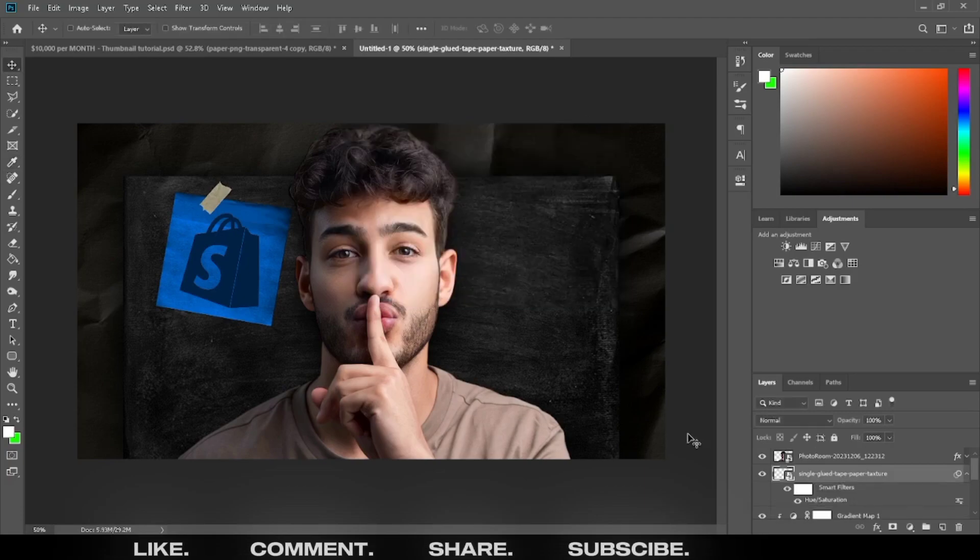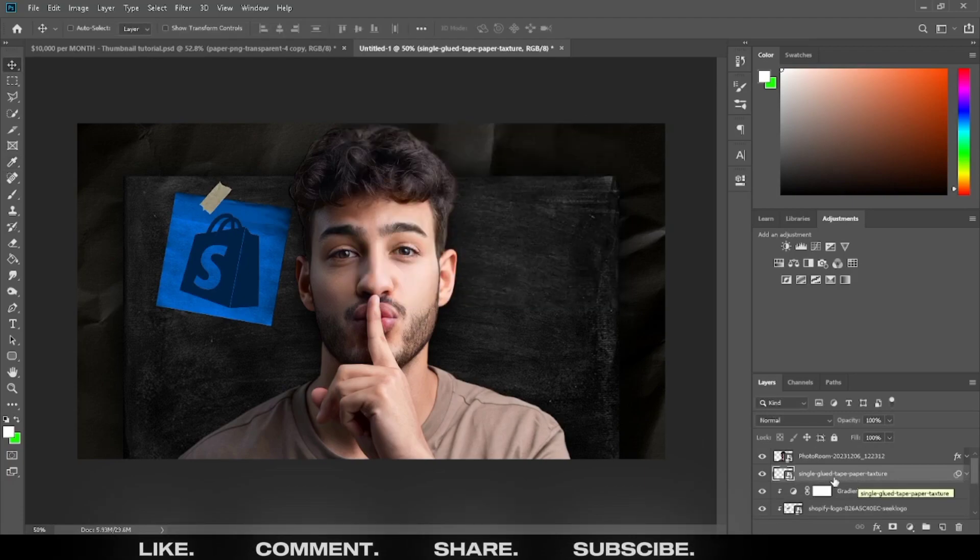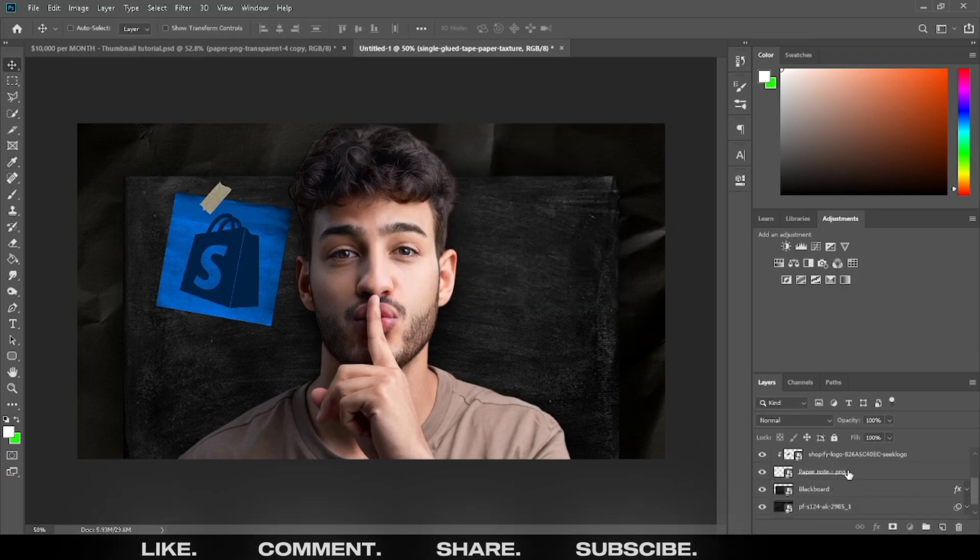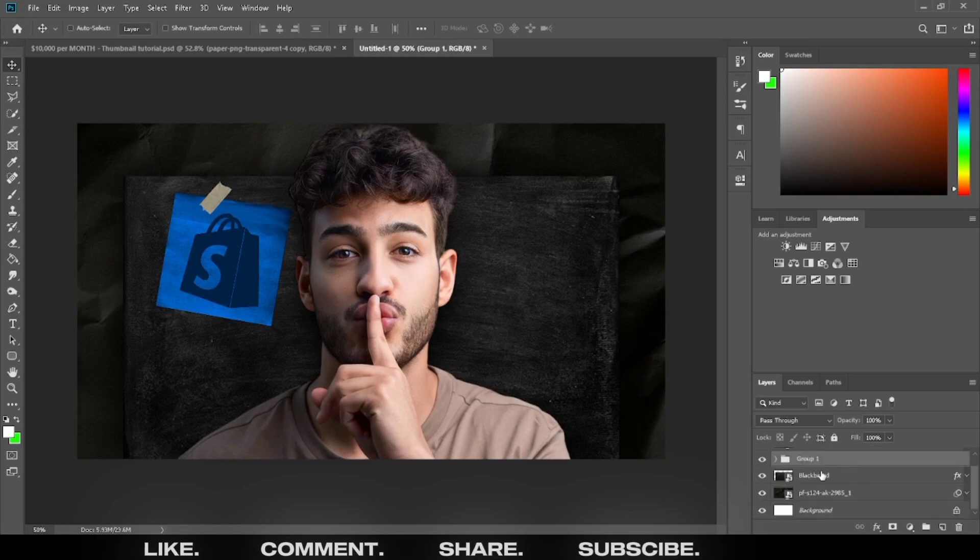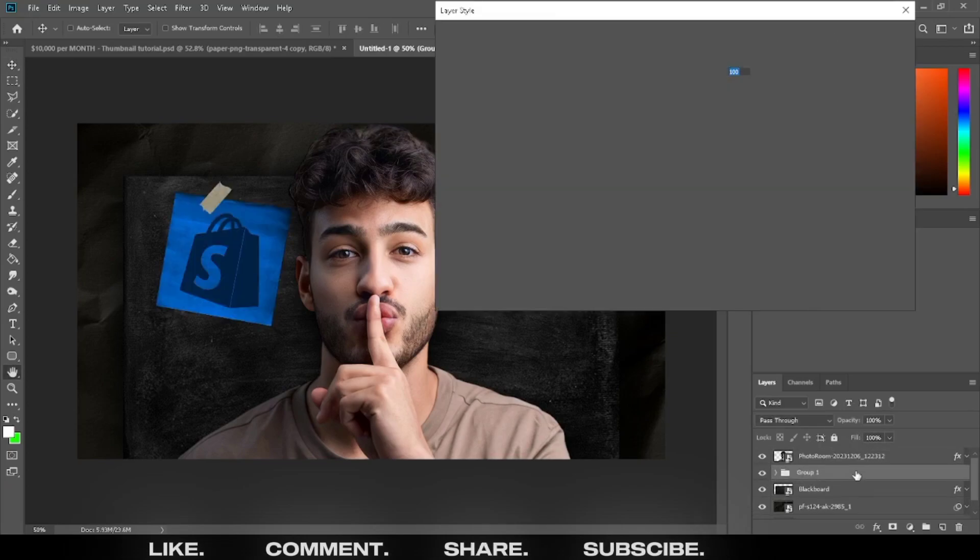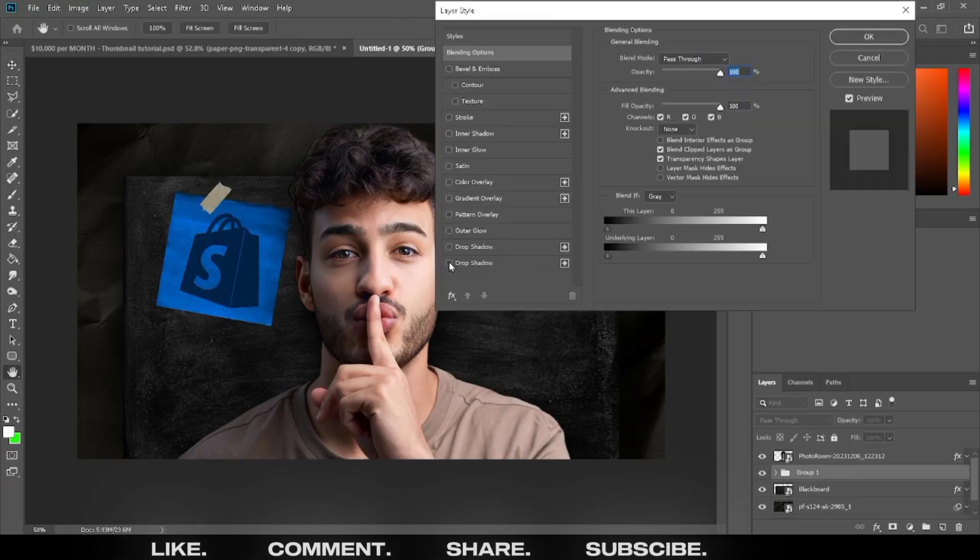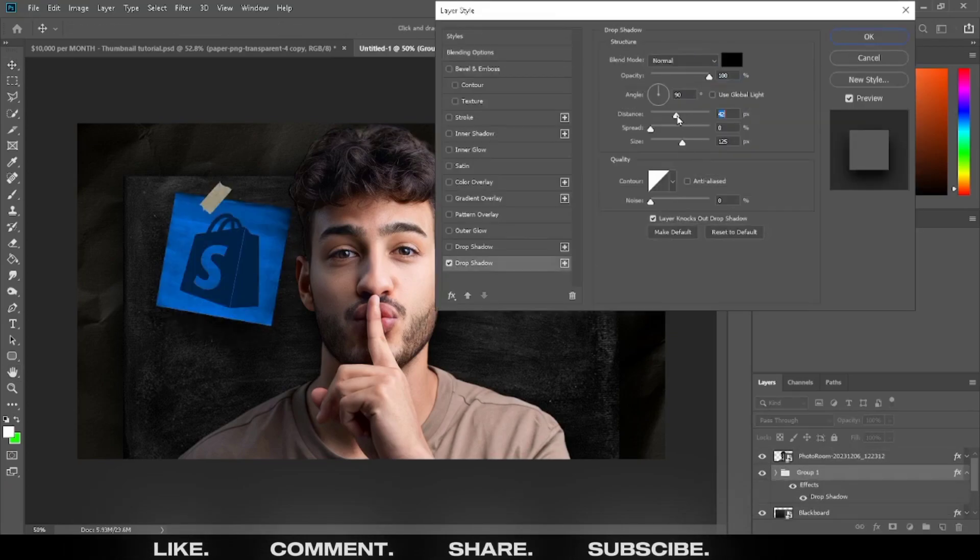Select all files and press CTRL plus G to make group. Add a drop shadow on group.